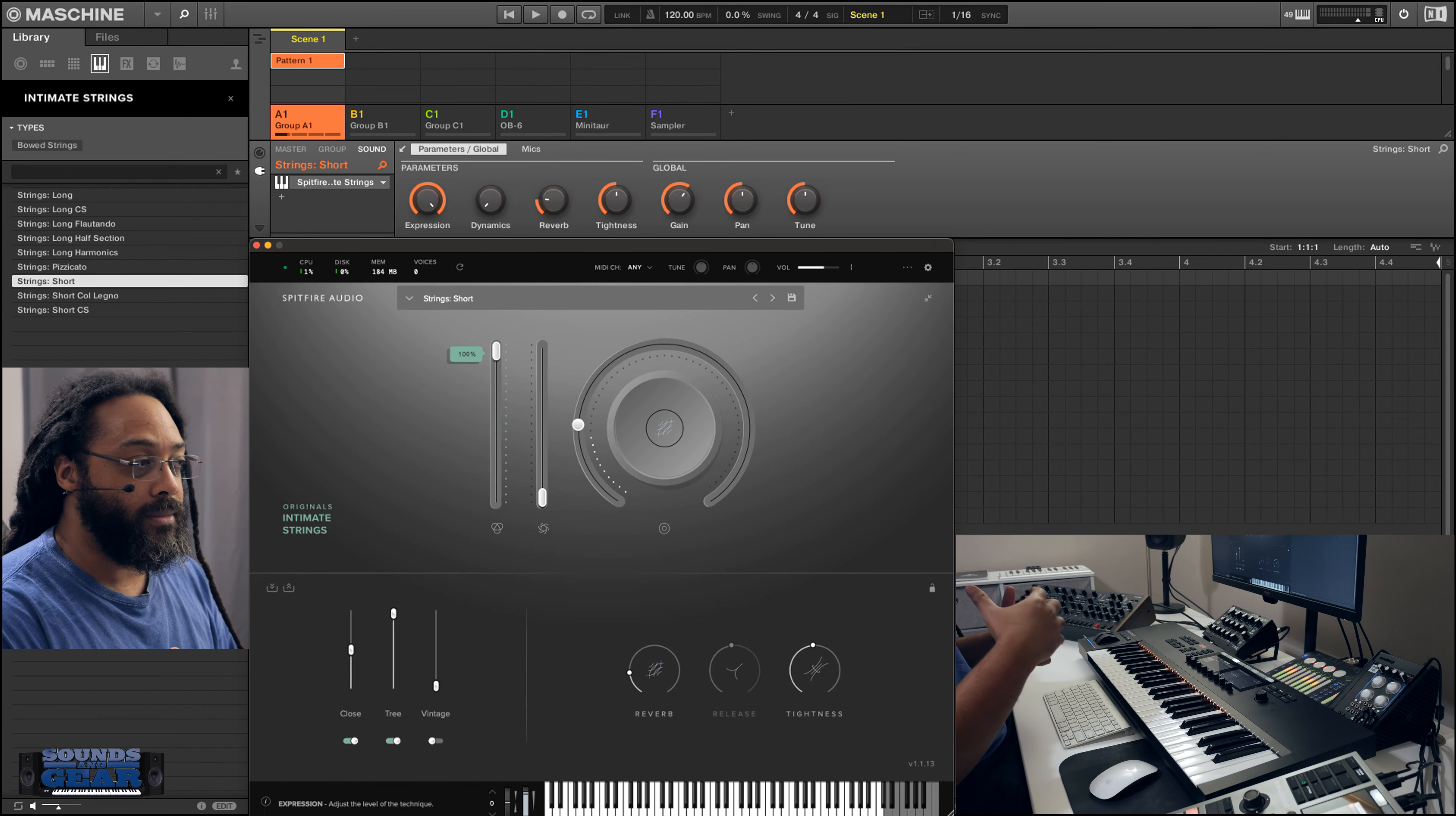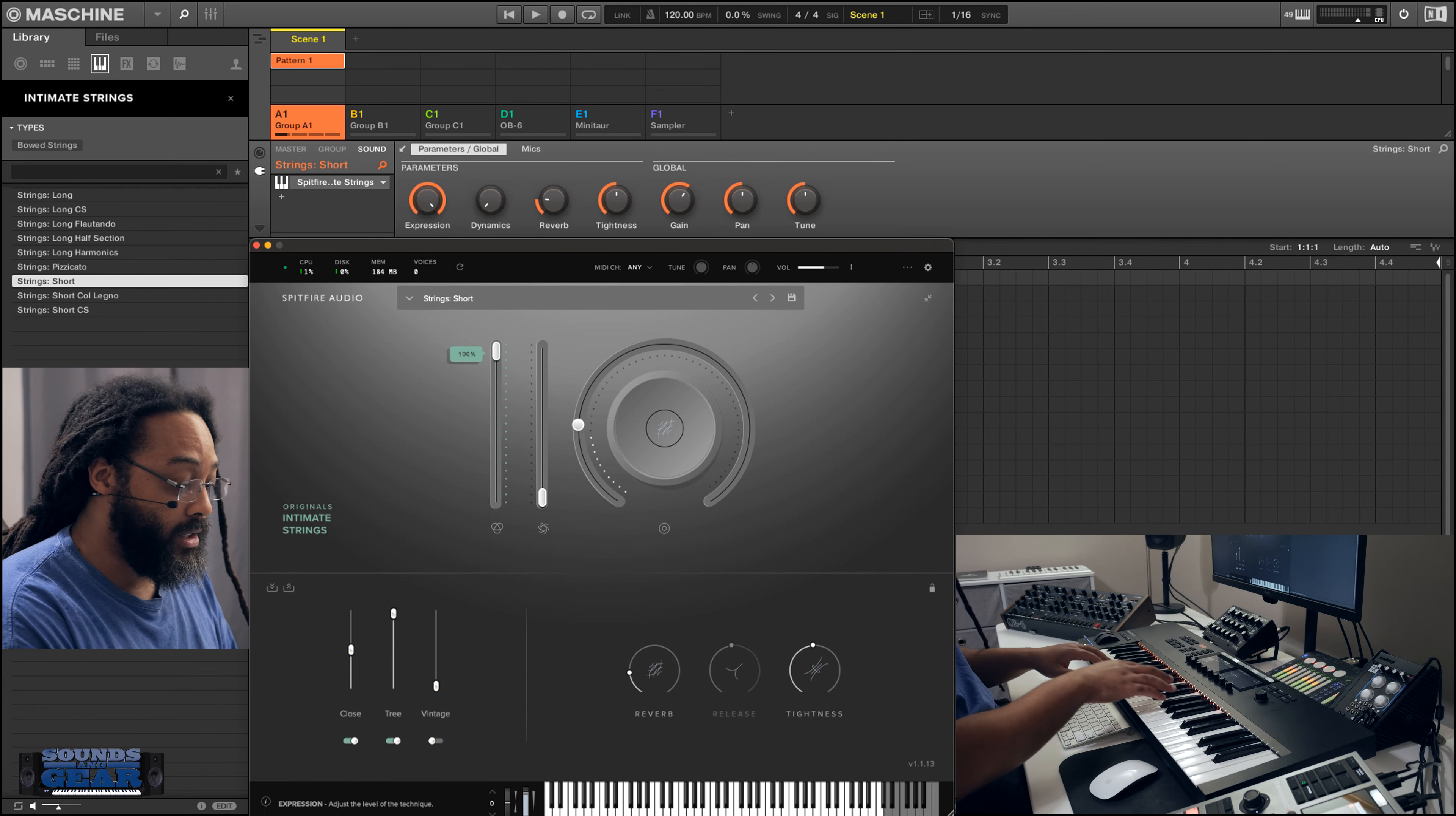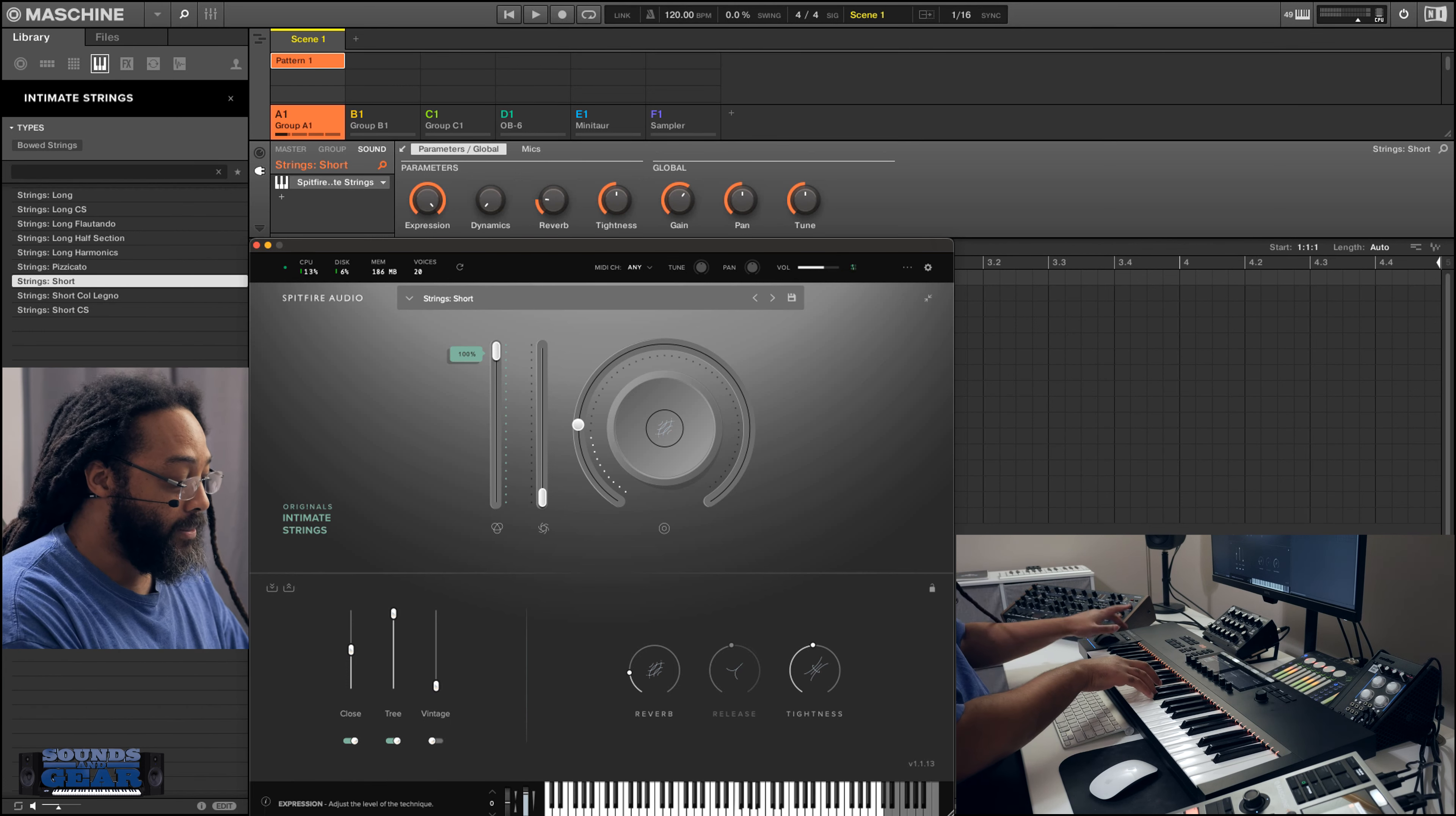But yeah, like I said, I just bought about four or five of these recently because I saw they were NKS and that's what I do. Like when I'm ready to expand something, I look for NKS. I really don't like using plugins that aren't in NKS these days.